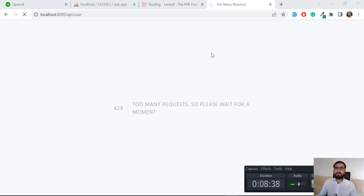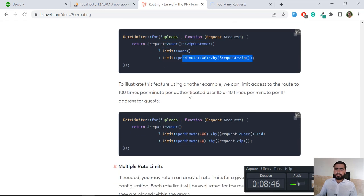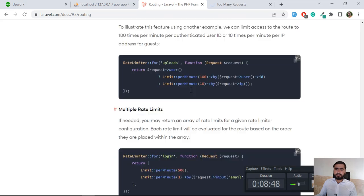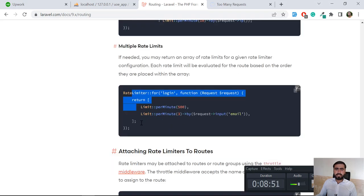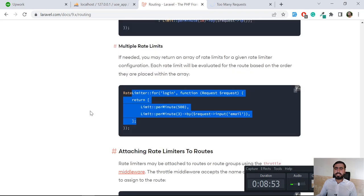You can also check how many requests are coming from a specific IP and block that IP. You can also apply rate limiting on the login route. I hope you get an idea of how to apply rate limiting in Laravel. If you liked this video, please subscribe to the YouTube channel and stay connected. Bye!